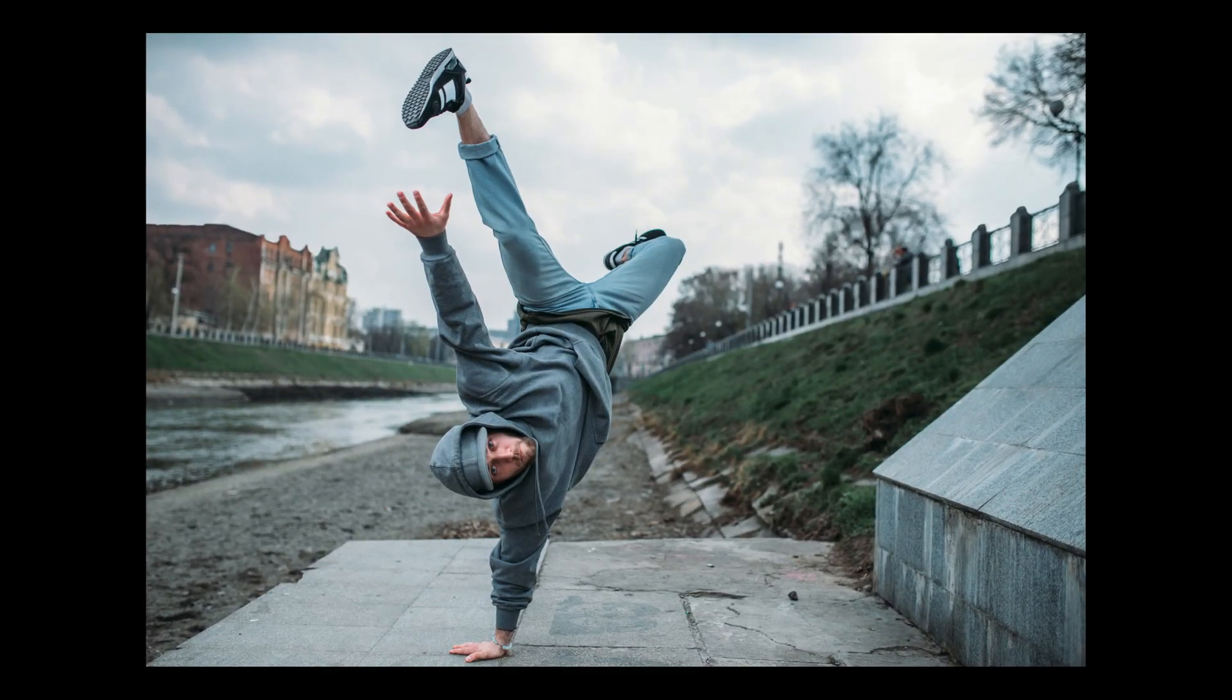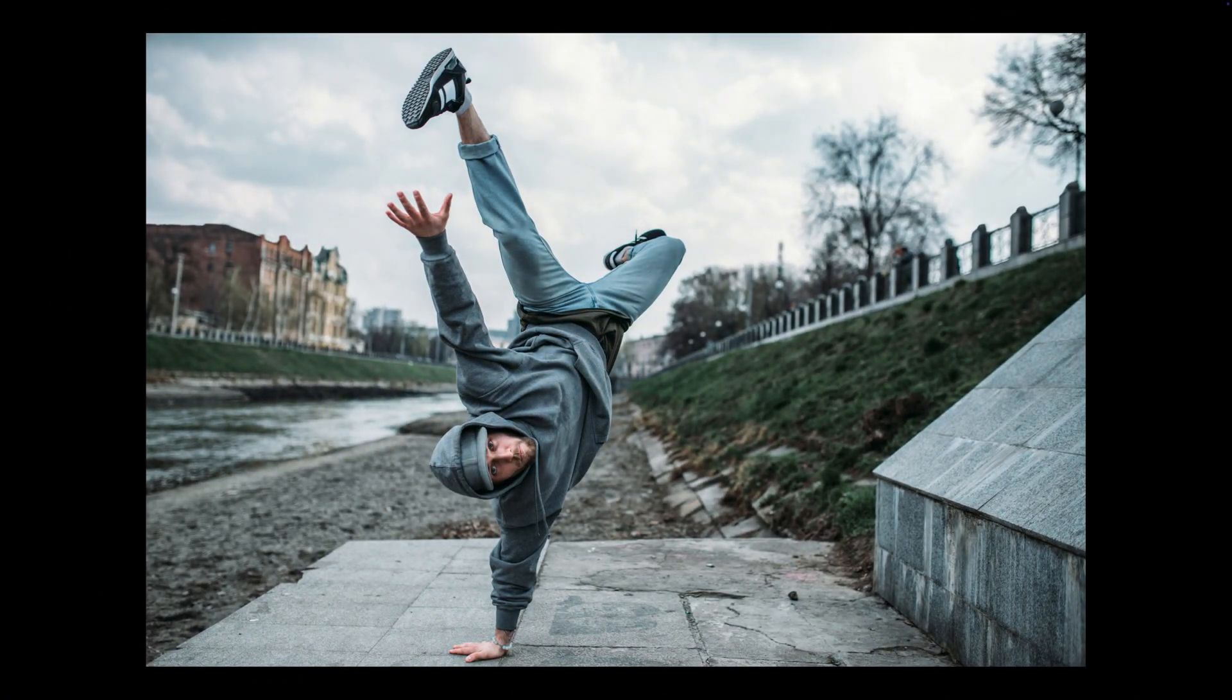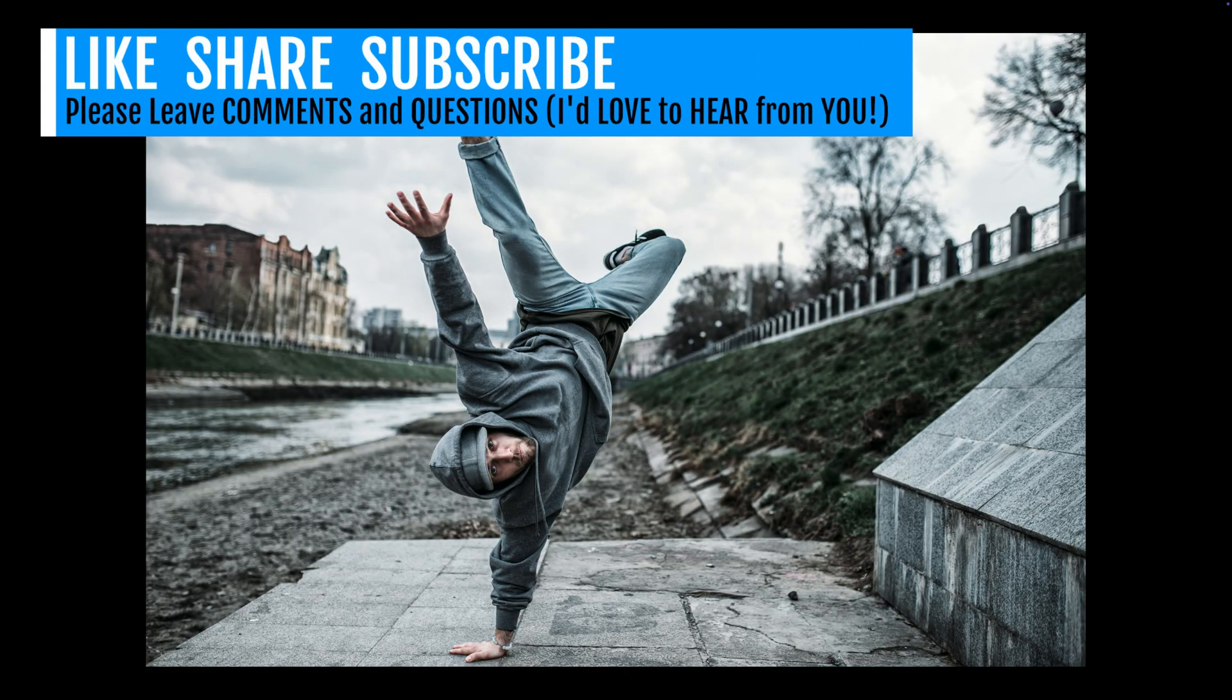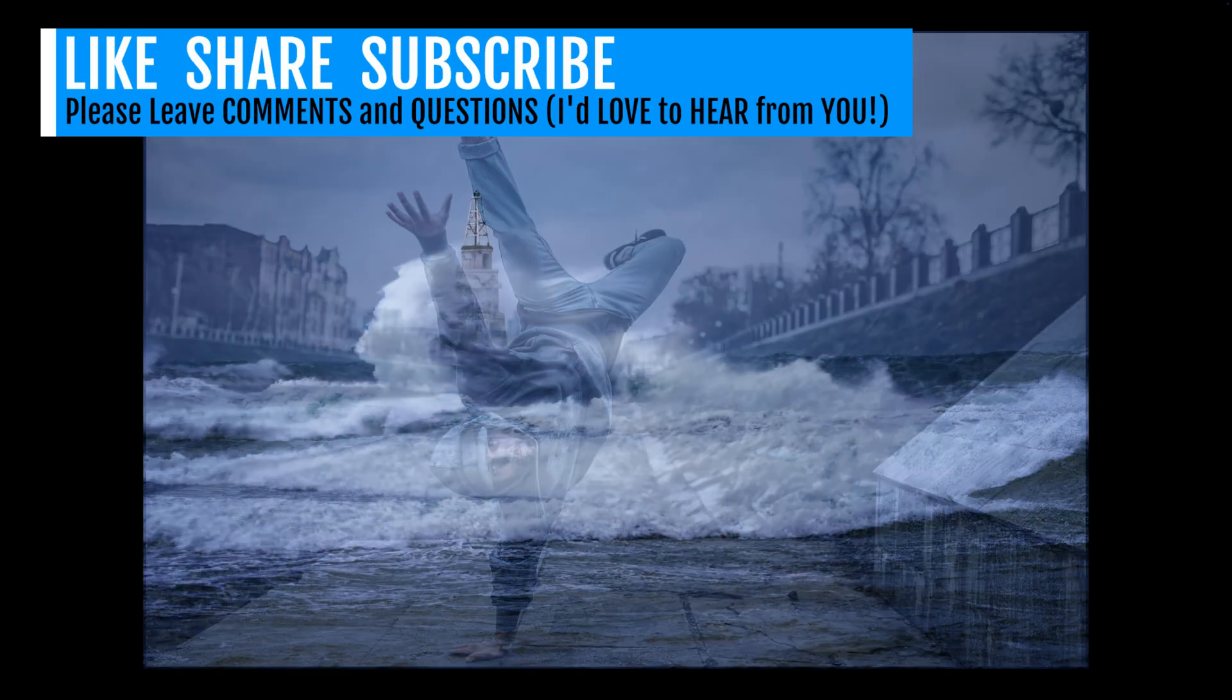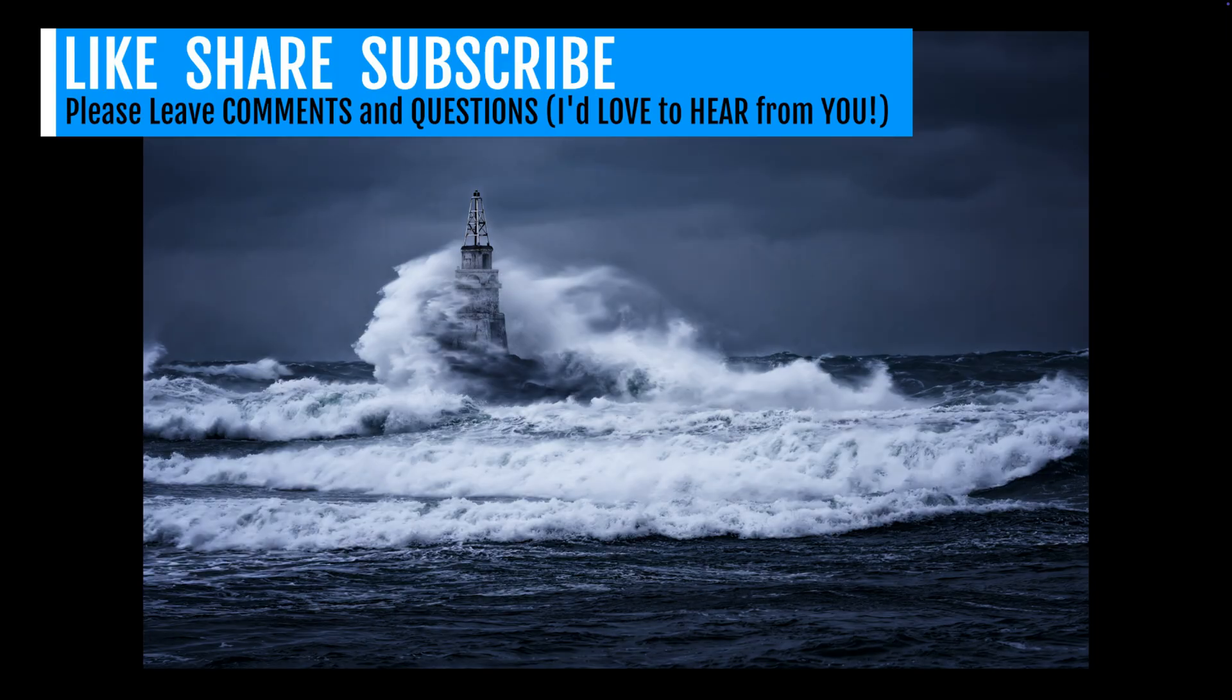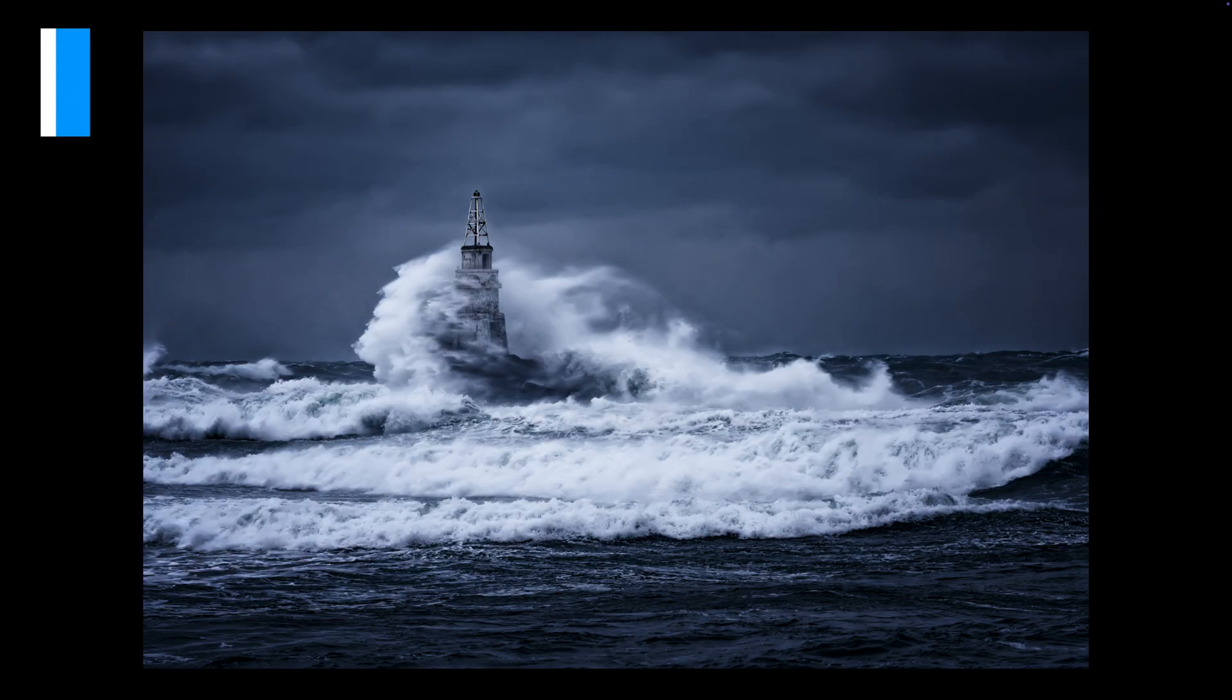Well, there it is everyone. That was the bleach bypass filter found in Nik Color Effects. If you enjoyed today's tutorial, please give it a like and share it with your friends. And if you're not yet a subscriber to my channel, please subscribe, click the bell notification icon, click all so that you receive all notifications. And then every time I upload a new tutorial, you'll get notified about it.